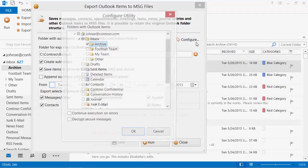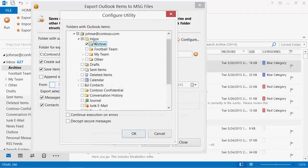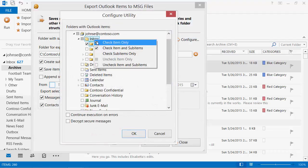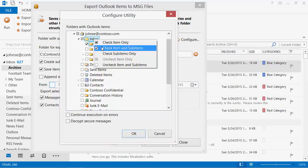Specify Outlook folders for archiving. In this case, we want to save the contents of the Inbox folder, including subfolders.